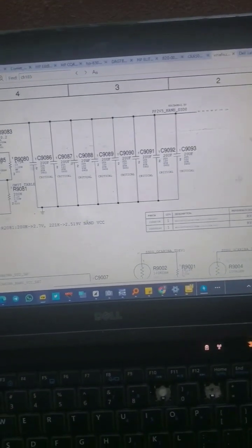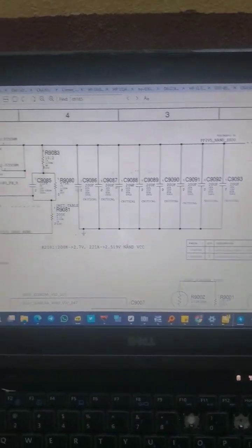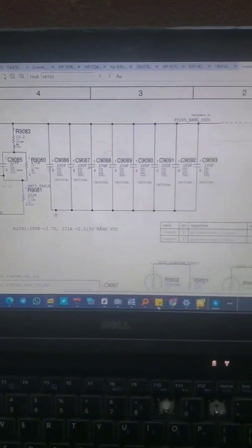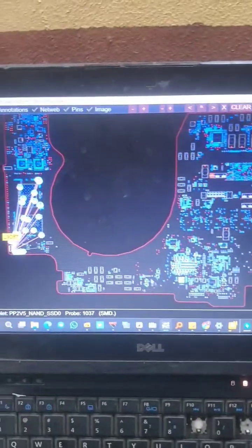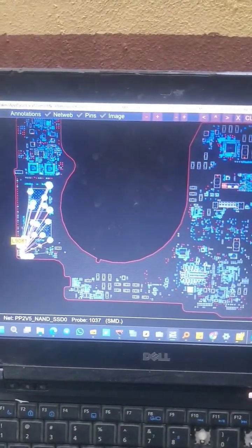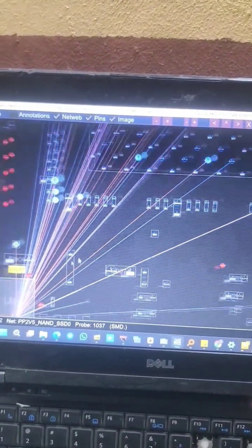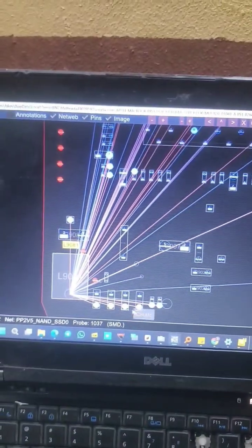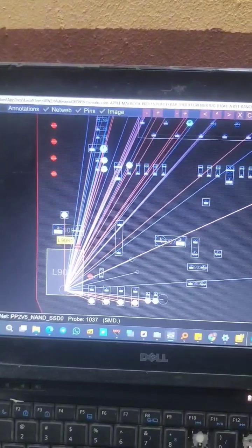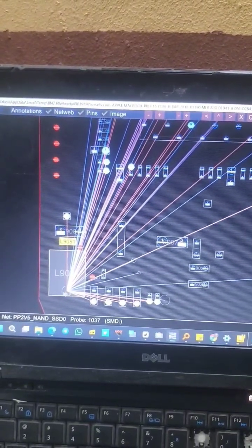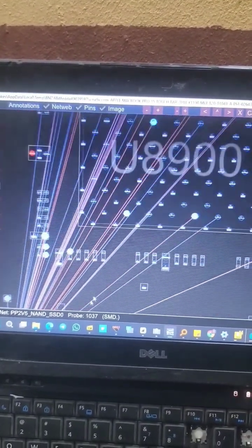I discovered that there was a short. This came out, this is for the motherboard. And let me go to board view. So there was a short here, this line for the SSD, that is the NAND chip, so there was a short in this area.